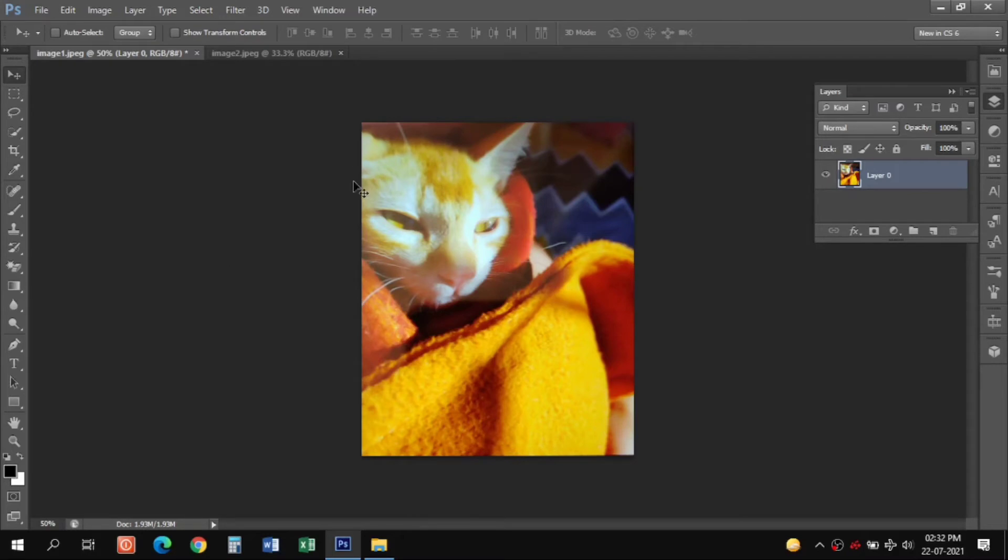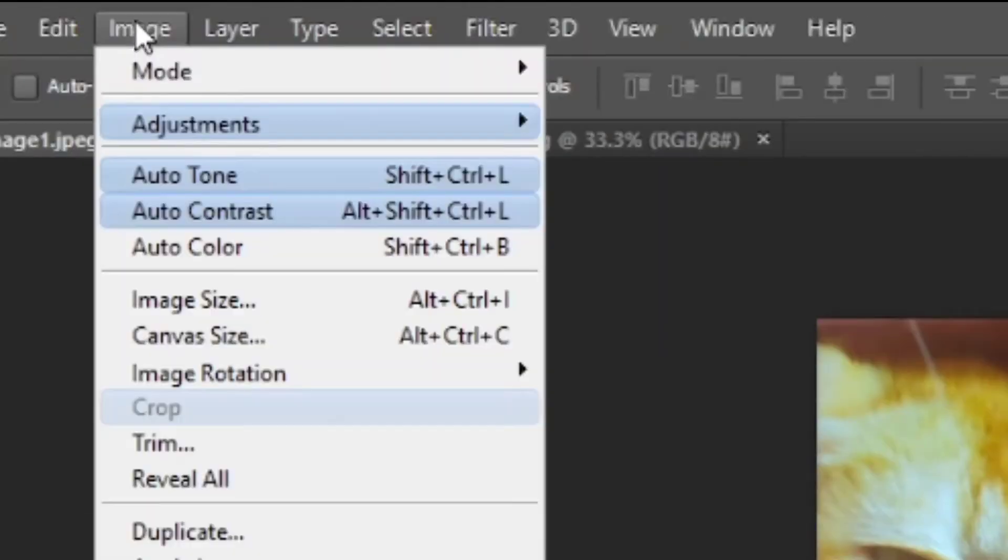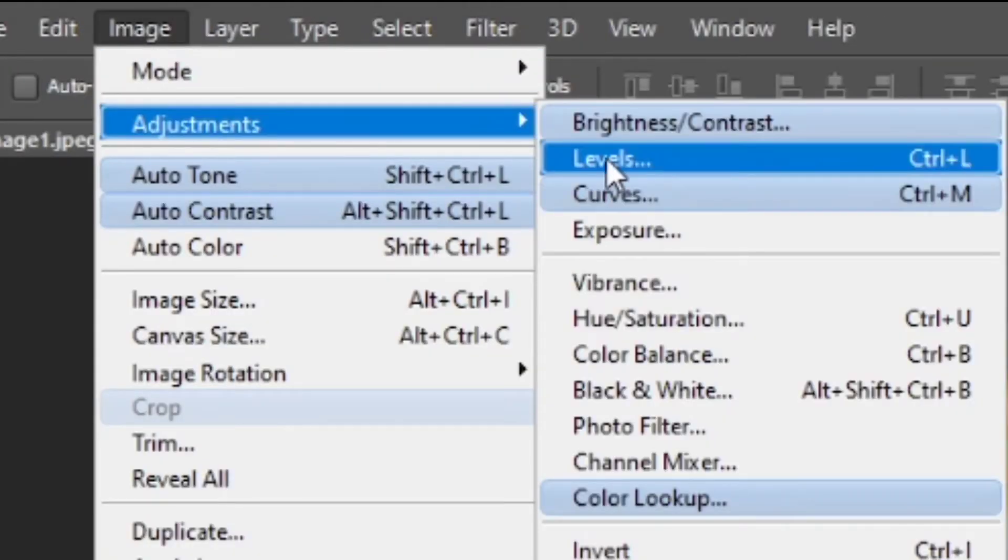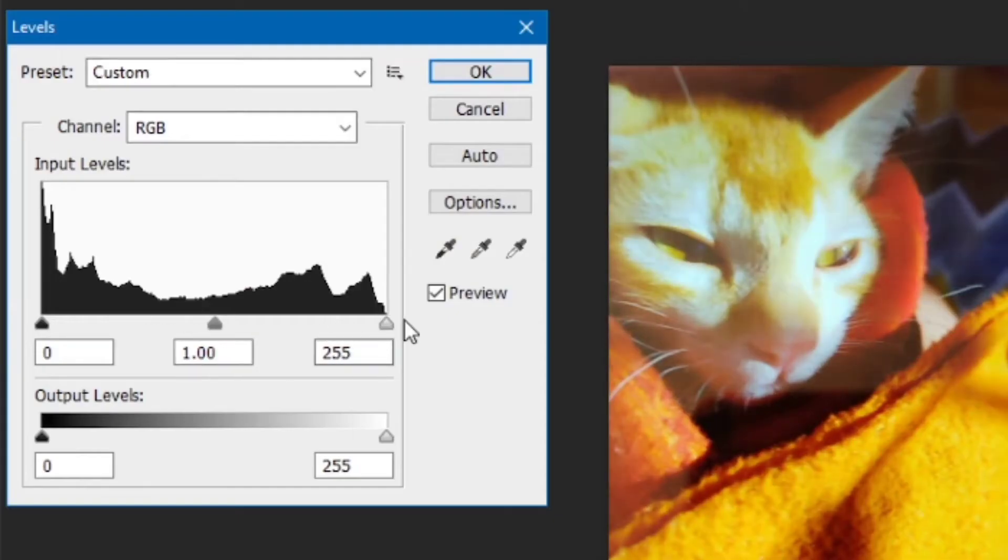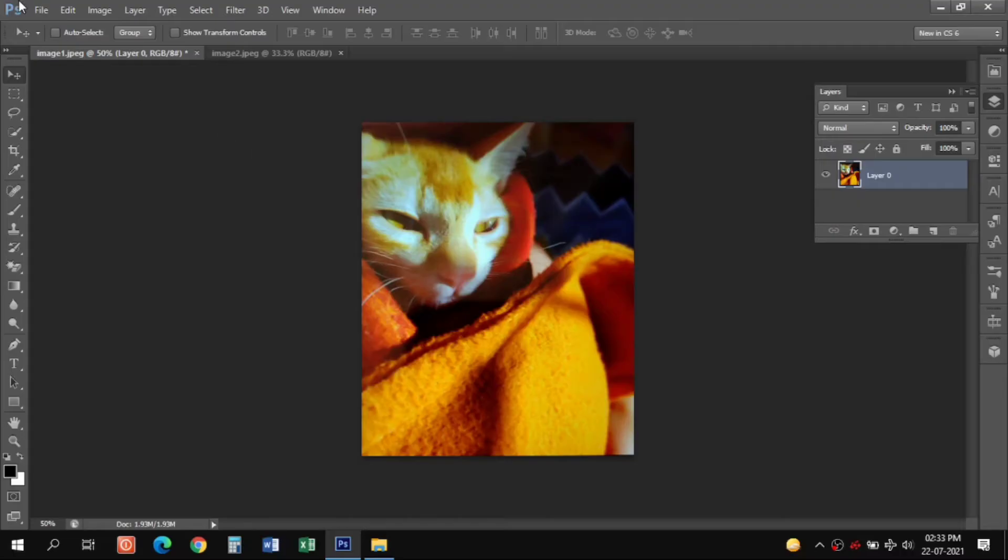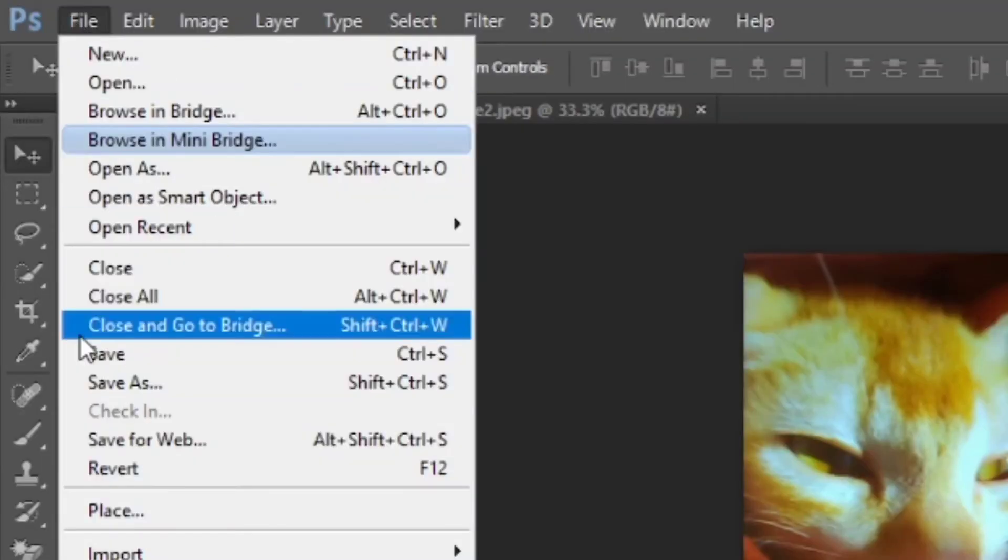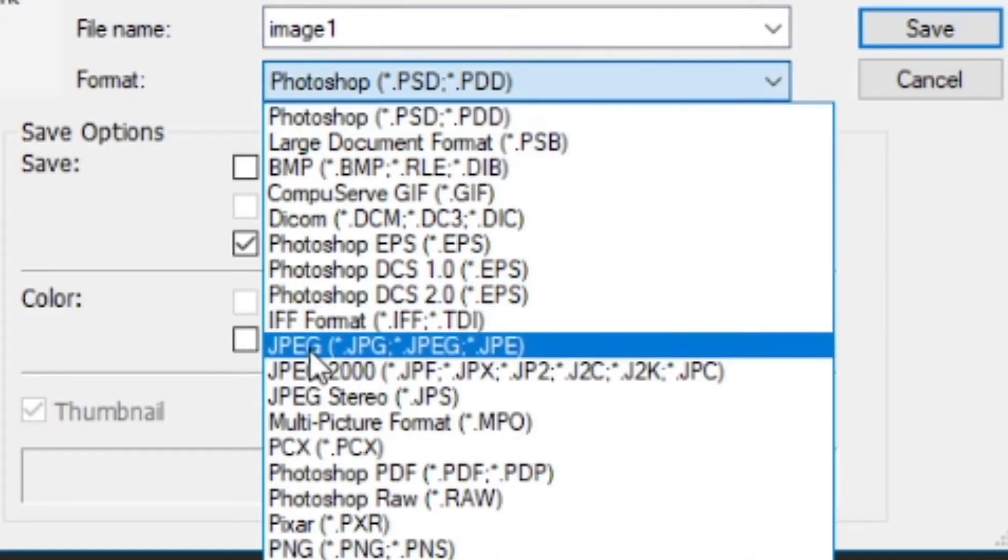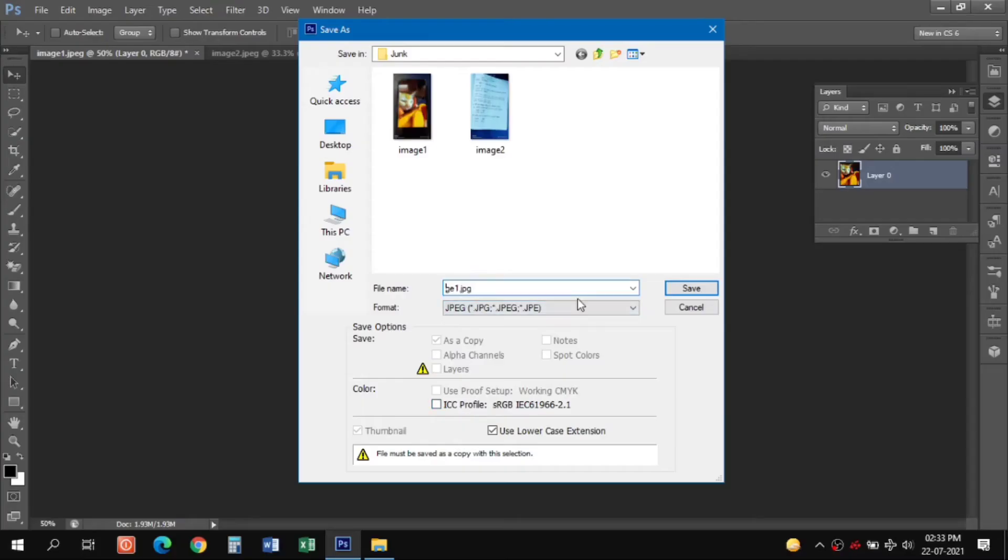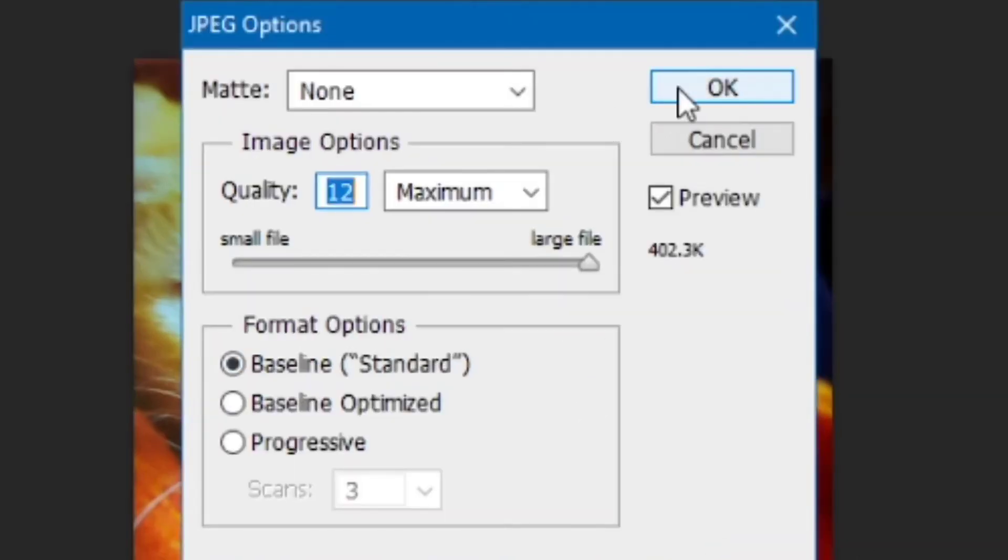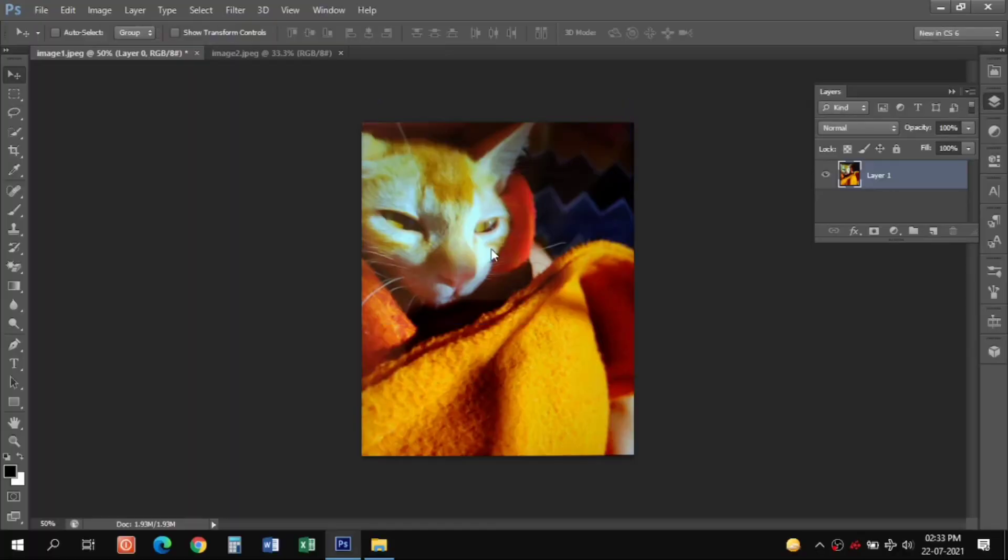Then again select the arrow tool, go to Image, Adjustments, Levels, and you can adjust the levels to match the image. Save it as JPEG from here, keep it default settings, click OK, and this photo is done.